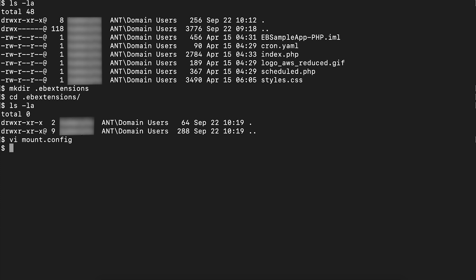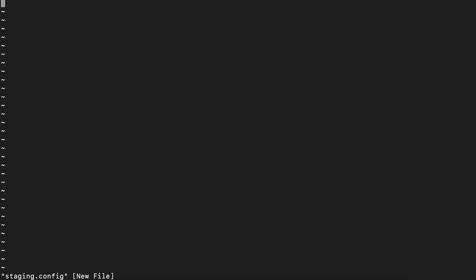Create another .config file. Let's say staging.config. Insert the container commands. You can find an example linked in the associated knowledge center article.